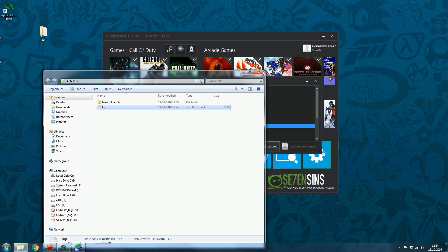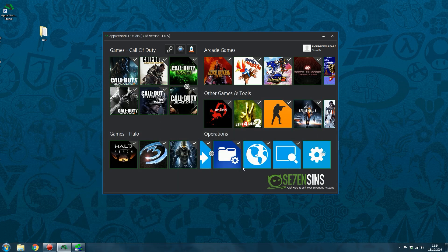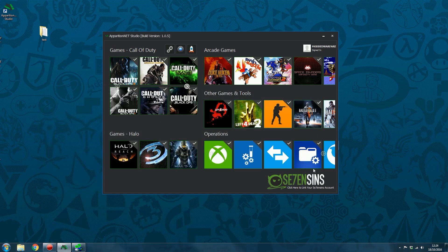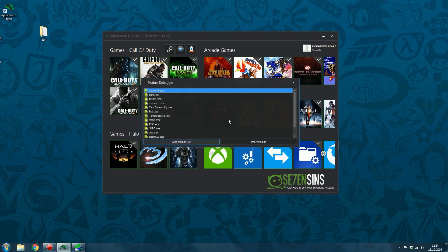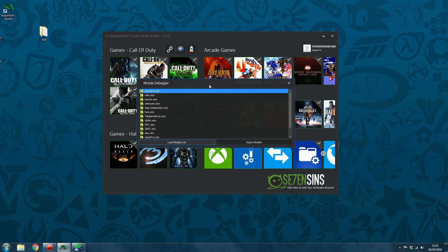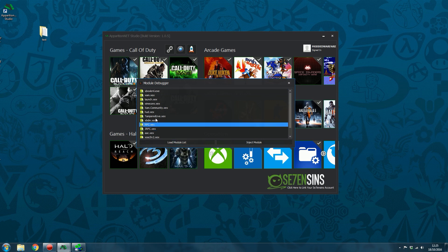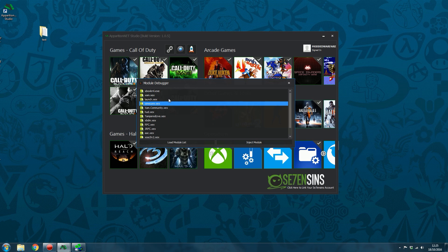And then we've also, moving on, we've got the module debugger. So we've already gone over the file manager. Now what this does is it allows you to basically inject plugins and XCX files straight into the console and run them. Rather than having to add it as a dash launch plugin. This is useful if you're already using all five plugins in Dash Launch. You can add a sixth plugin by just injecting it straight from your computer with the module debugger. It's also handy if you're developing maybe a mod menu or something and you keep generating new XCX files to test. You don't want to have to add them as a plugin and reboot the console. Every time you want to test something that you've updated, you can just go ahead and inject the XCX file straight from the computer.